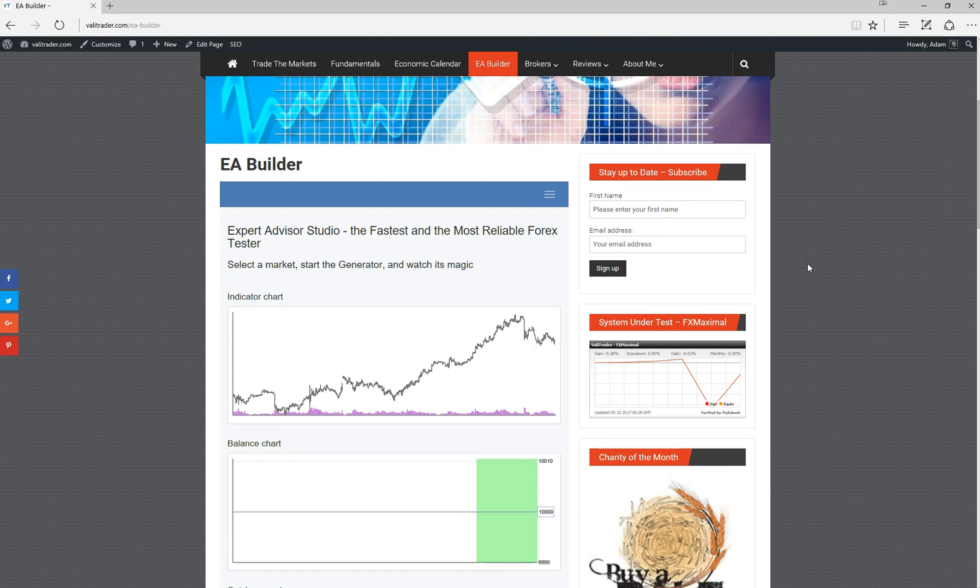If you've been employing the services of a programmer to code up your own expert advisors, or if you are a programmer yourself, you may find this tool useful for designing your own expert advisors without the labor intensiveness of actually programming it yourself.